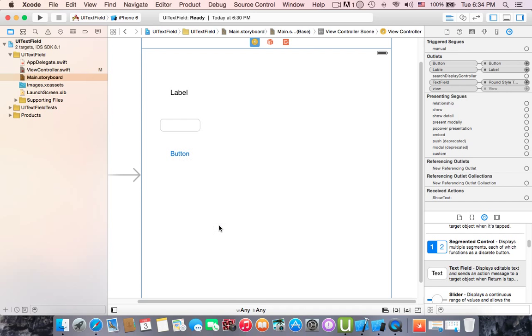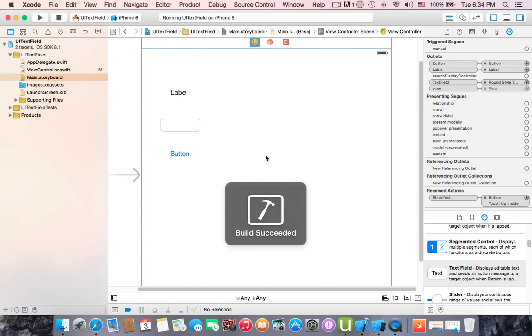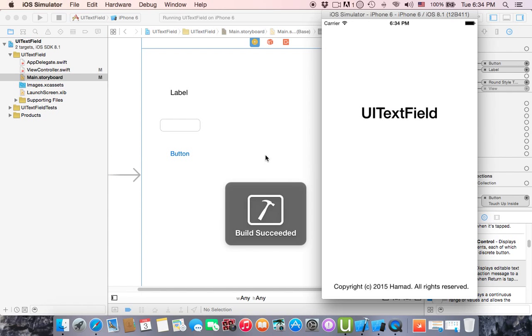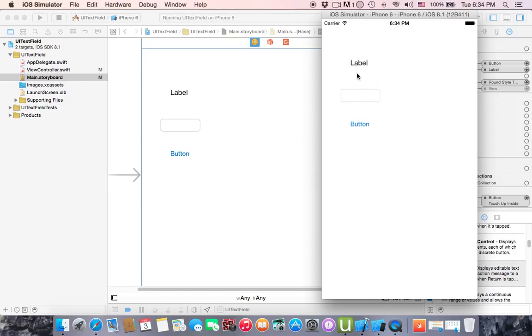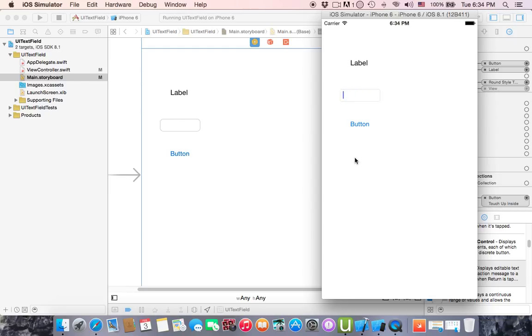All right, so let's run this application. As you can see the label has not been changed even we write had or Swift. Nothing changed, but when we click this button the label has changed.